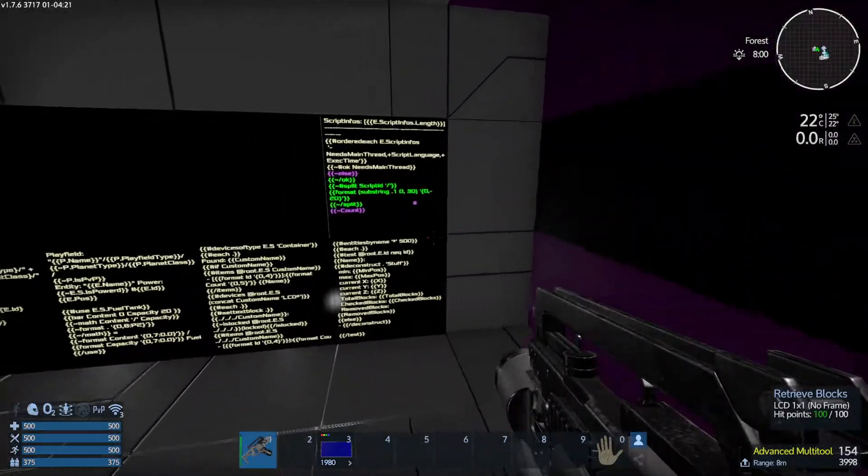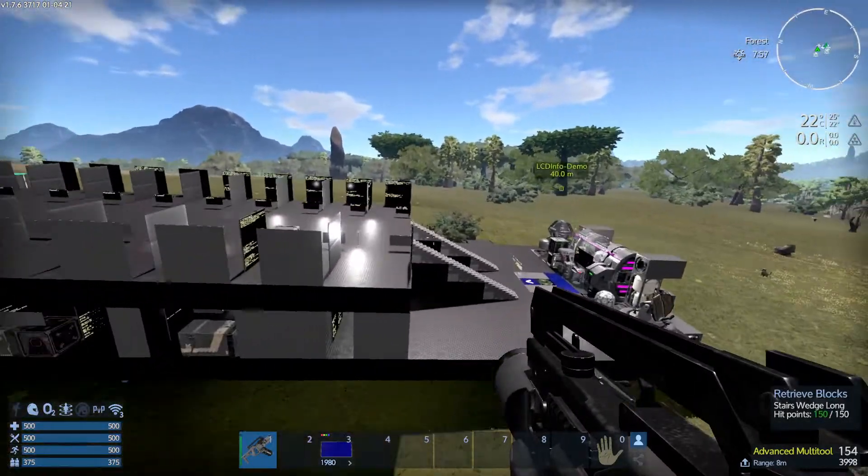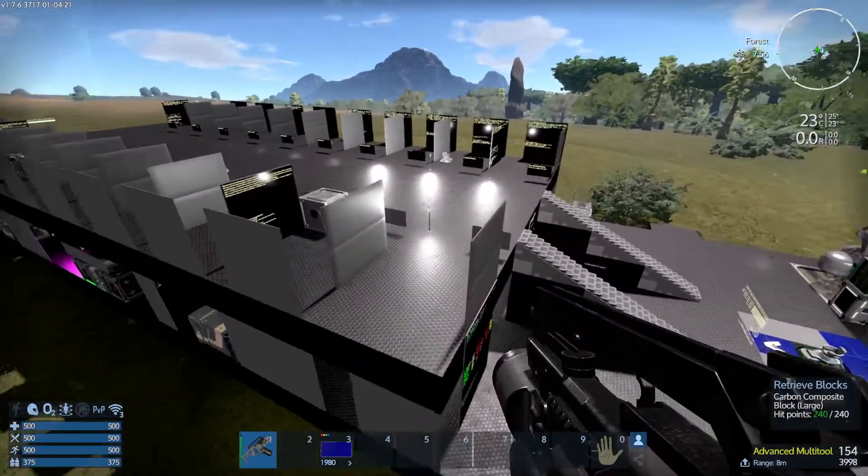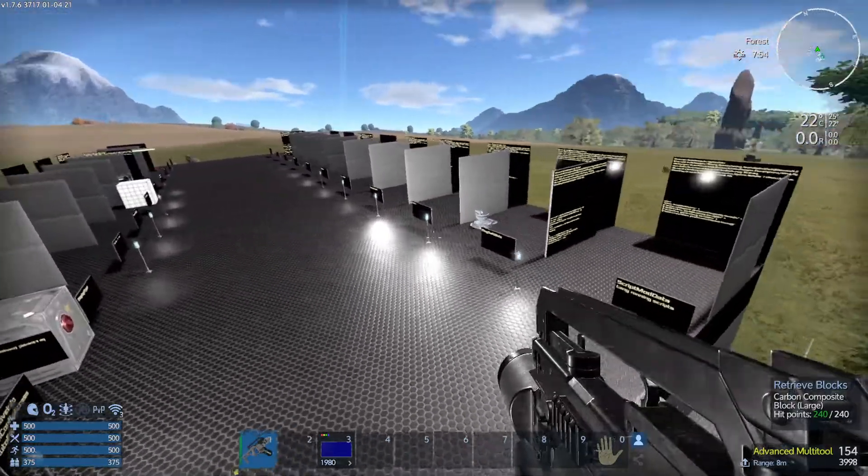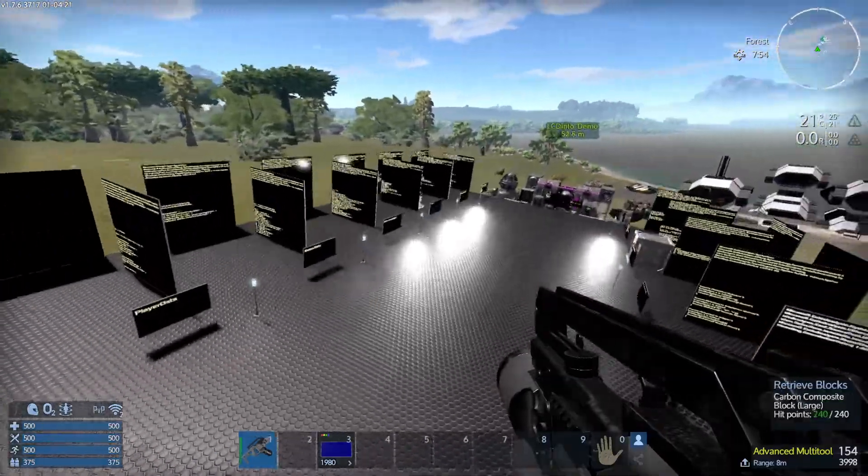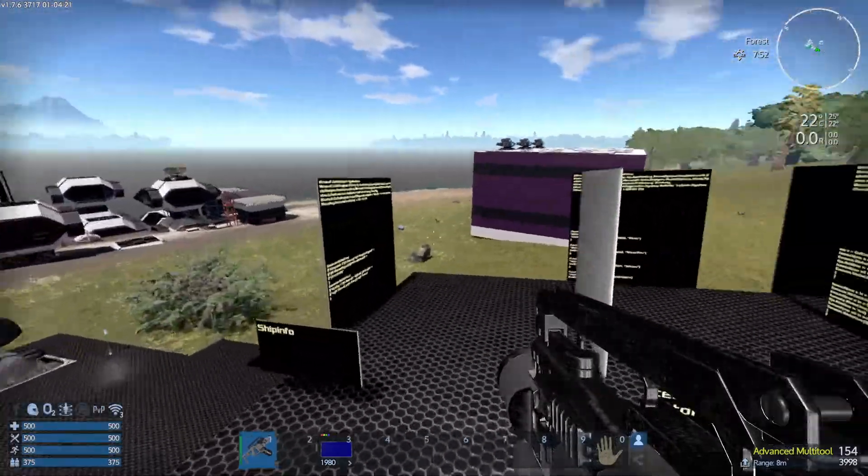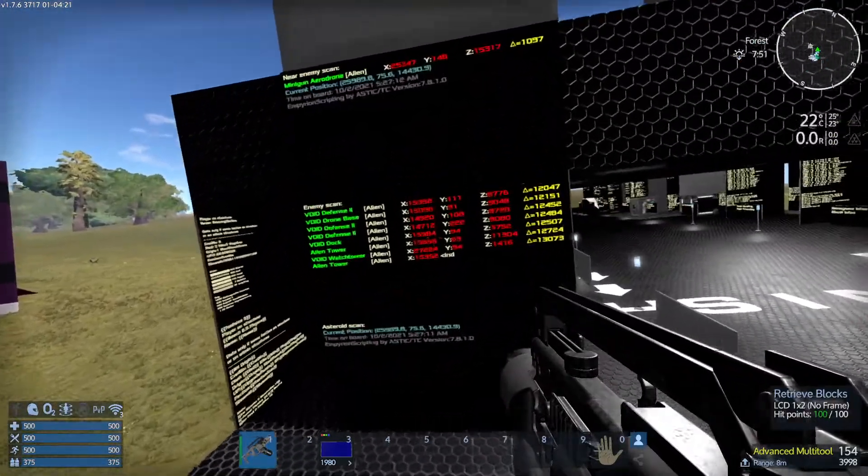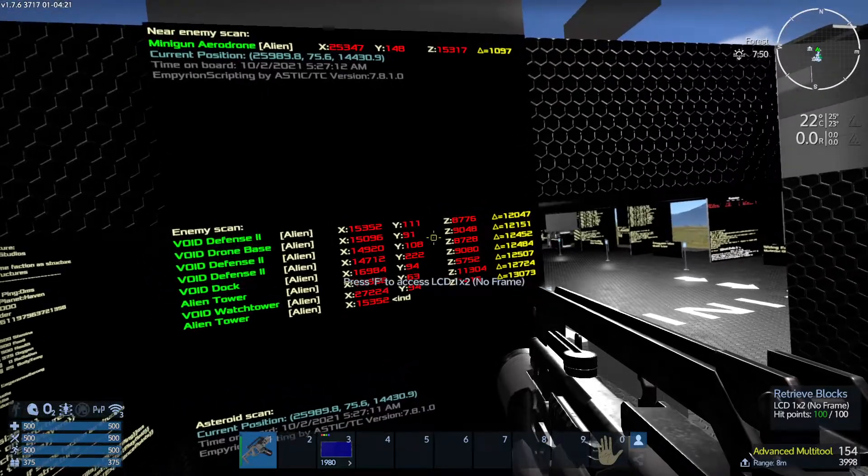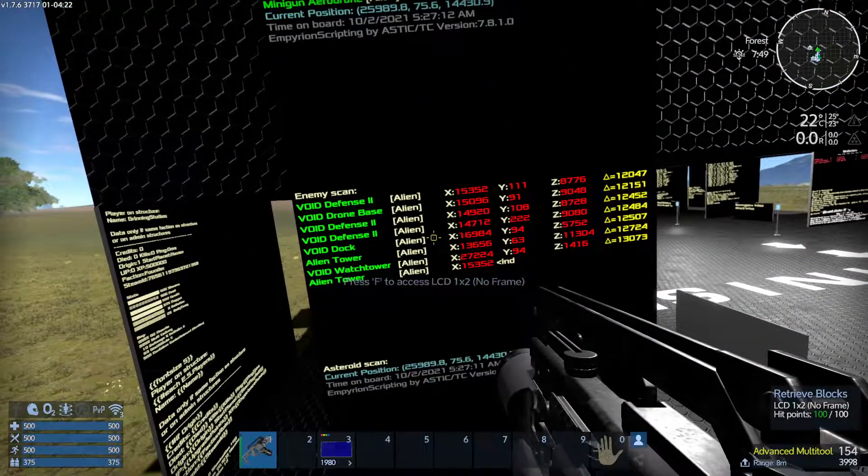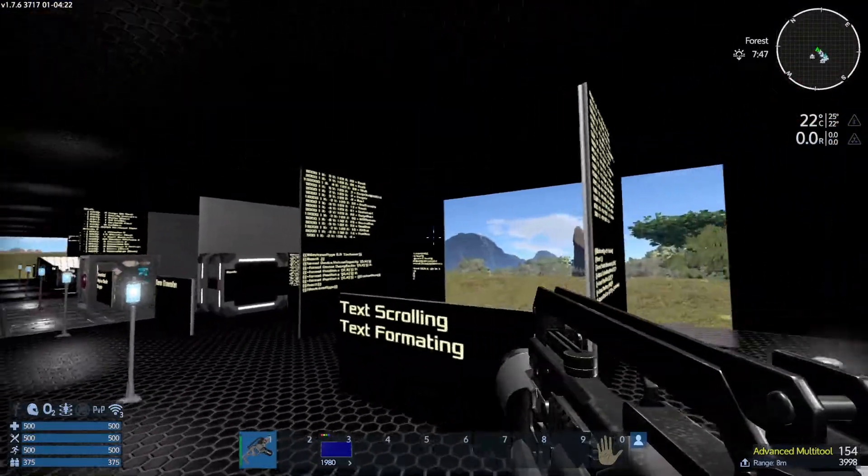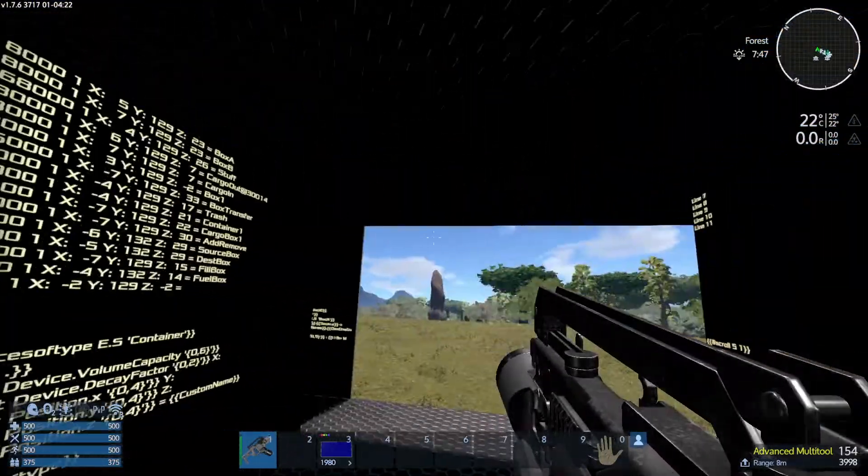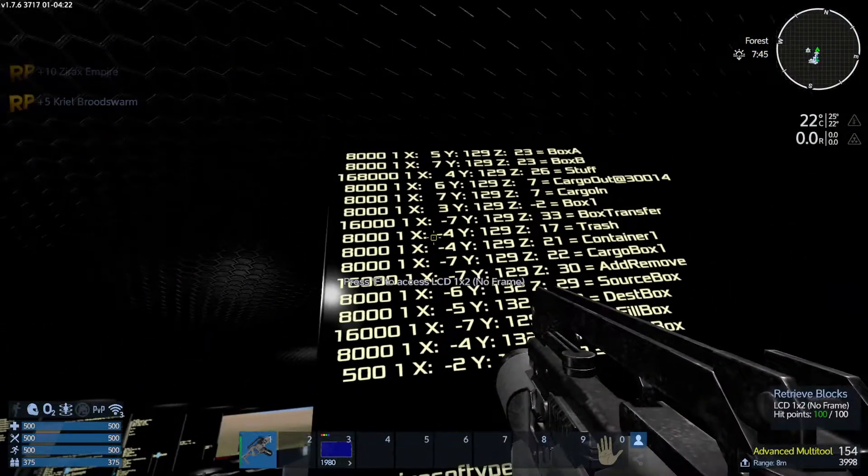I happen to have some scripts here that came with the LCD info demo on Astix's workshop page for Empyrion. There's all kinds of scripts here that you can copy and paste. Some of these are not easily understandable. Like, how does this work? I don't know where the script itself is, but most of them are pretty easy to understand. You've got the script and whatnot.